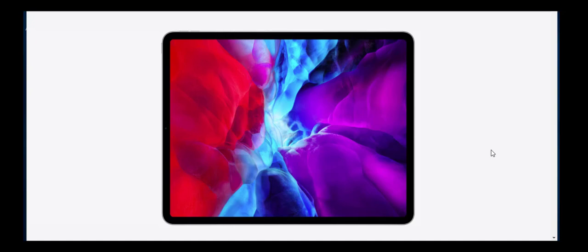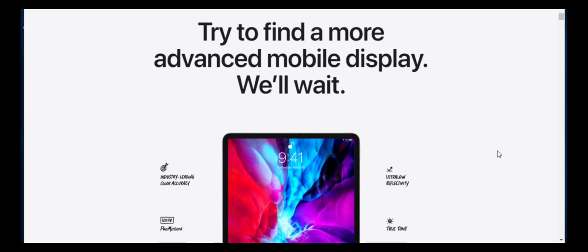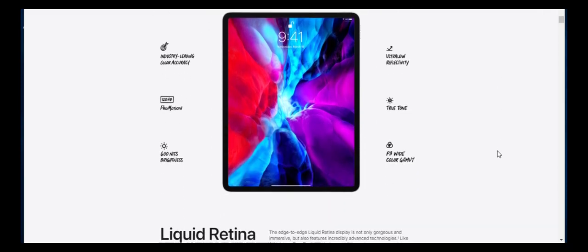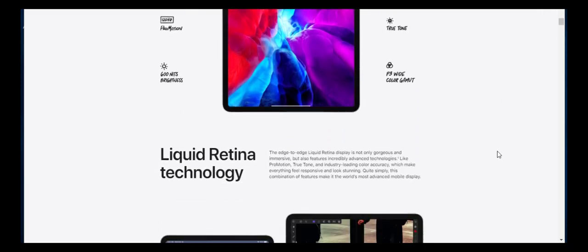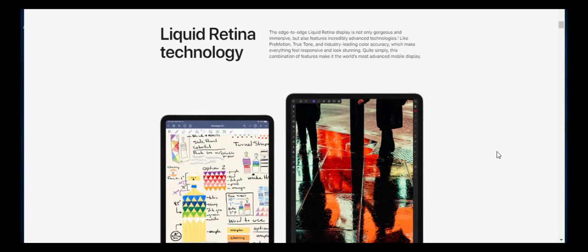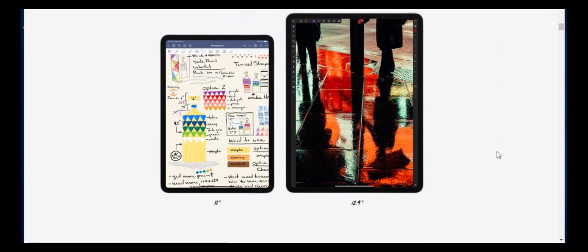Yesterday Apple unveiled the latest generation iPad Pros, both 11-inch and 12.9-inch models, with a new custom A12Z chipset.